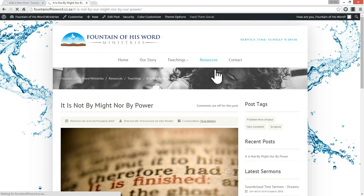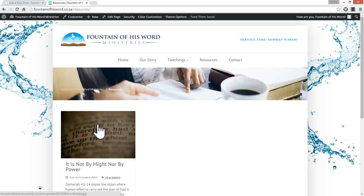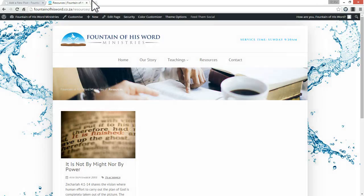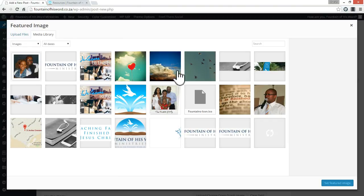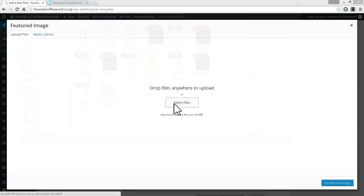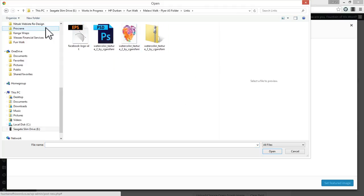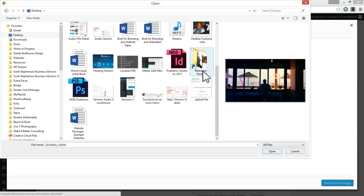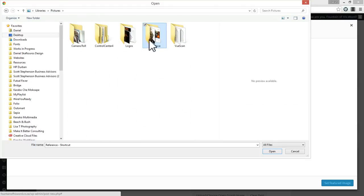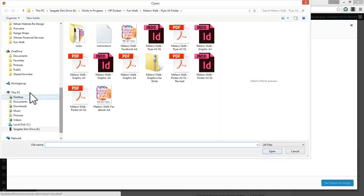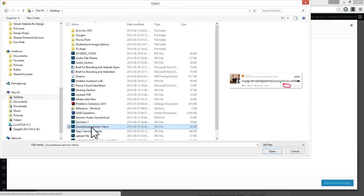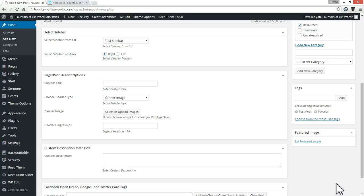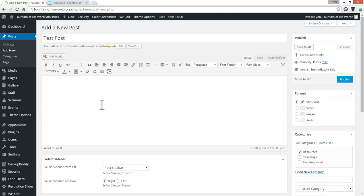Then we want to set a featured image. The featured image is what you see when you go to the main resources page — there's an image there, that's the featured image. So we're going to add a featured image here by uploading a new file. I'm just going to select a file from my desktop, click open, and then click 'Set as featured image.' Now that's all working correctly.